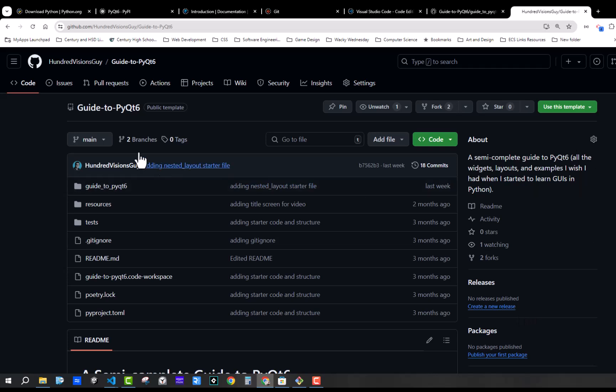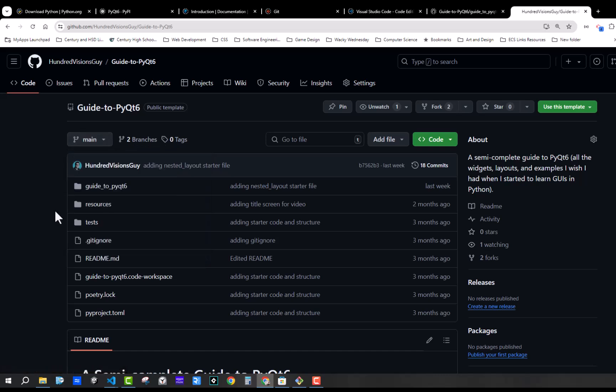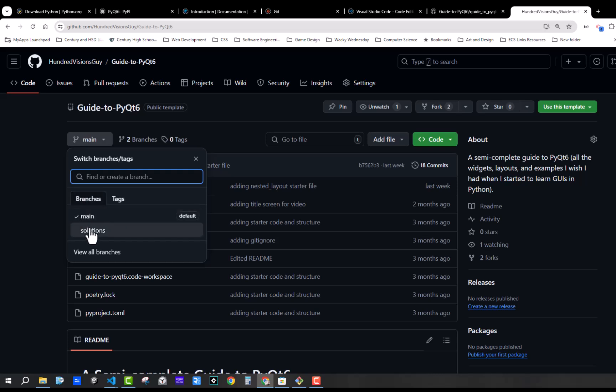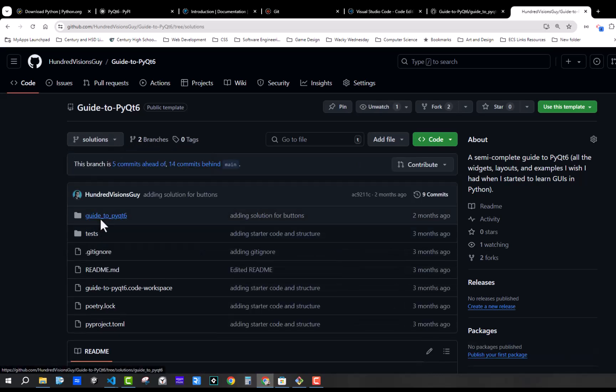And so if you look over here, there is a main branch and there is a solutions branch. Once I am done doing a tutorial, I will post an update to the solutions. So the solutions will have updates of all of the solutions to the various tutorials that I go through on this YouTube series.